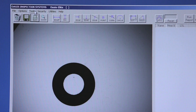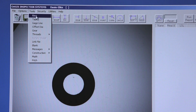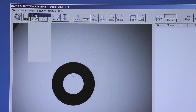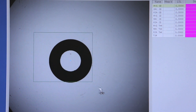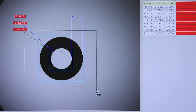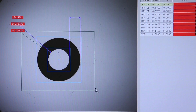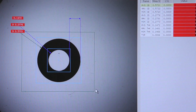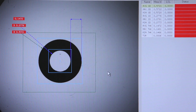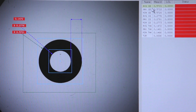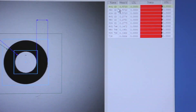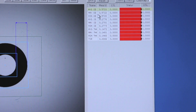On this part, for example, I'll use the ring tool. By holding down the left mouse button and creating a square around the outside of our part, we can now report the min, max, and average outer diameter.